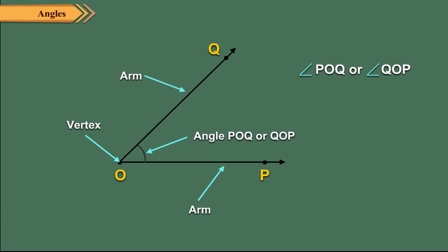Note that while denoting an angle, we always write the vertex letter in the middle.